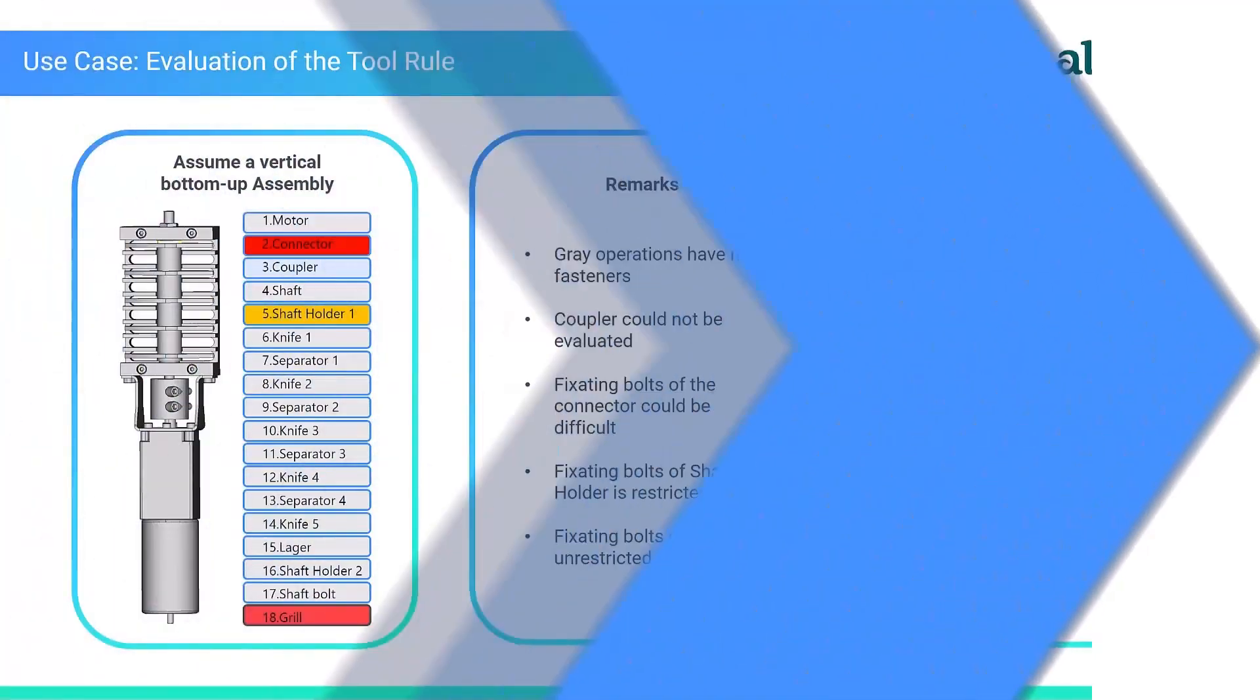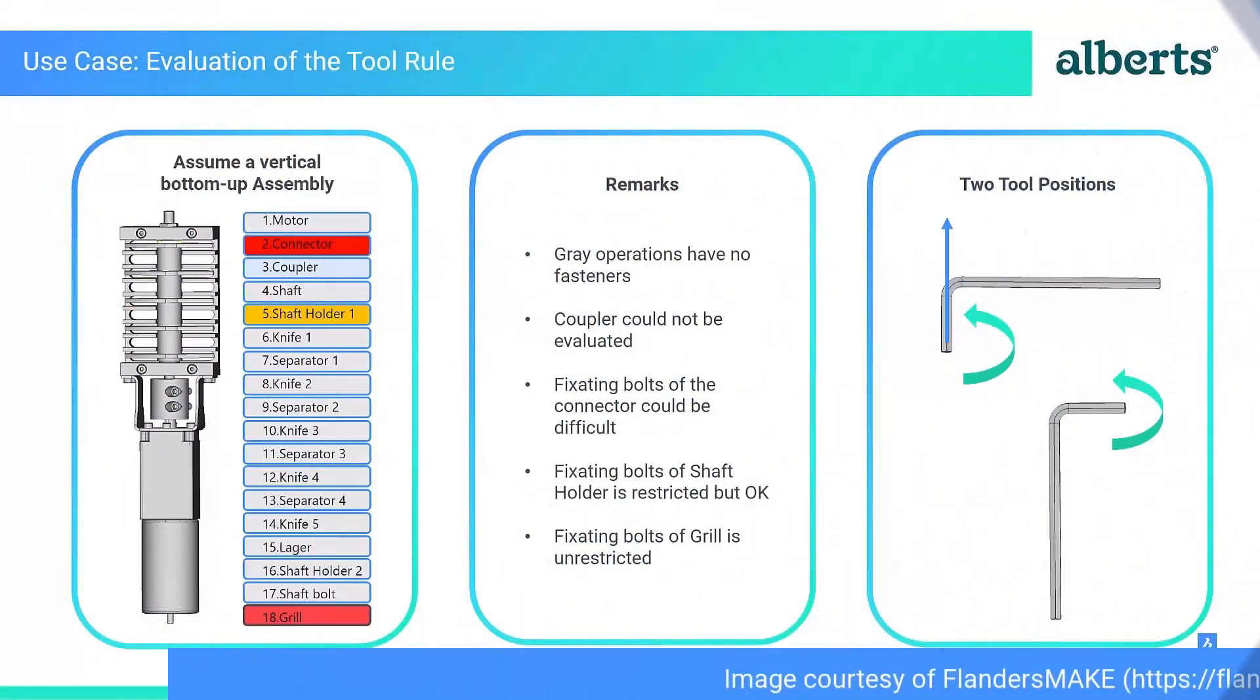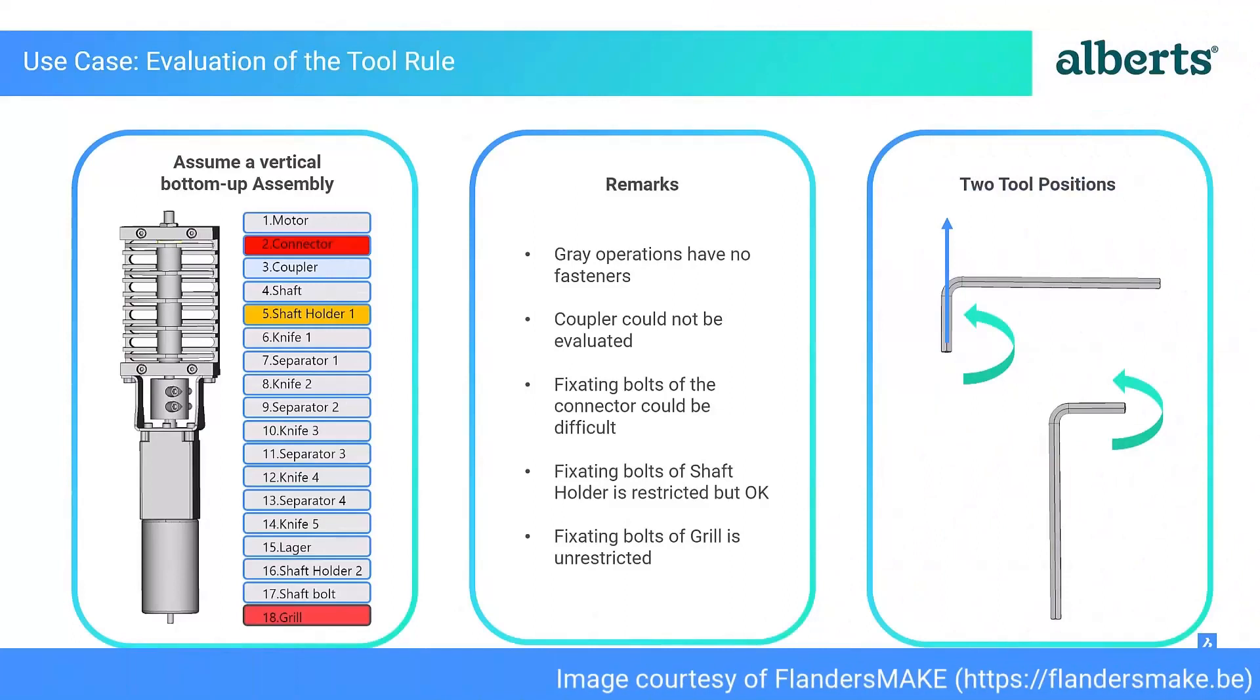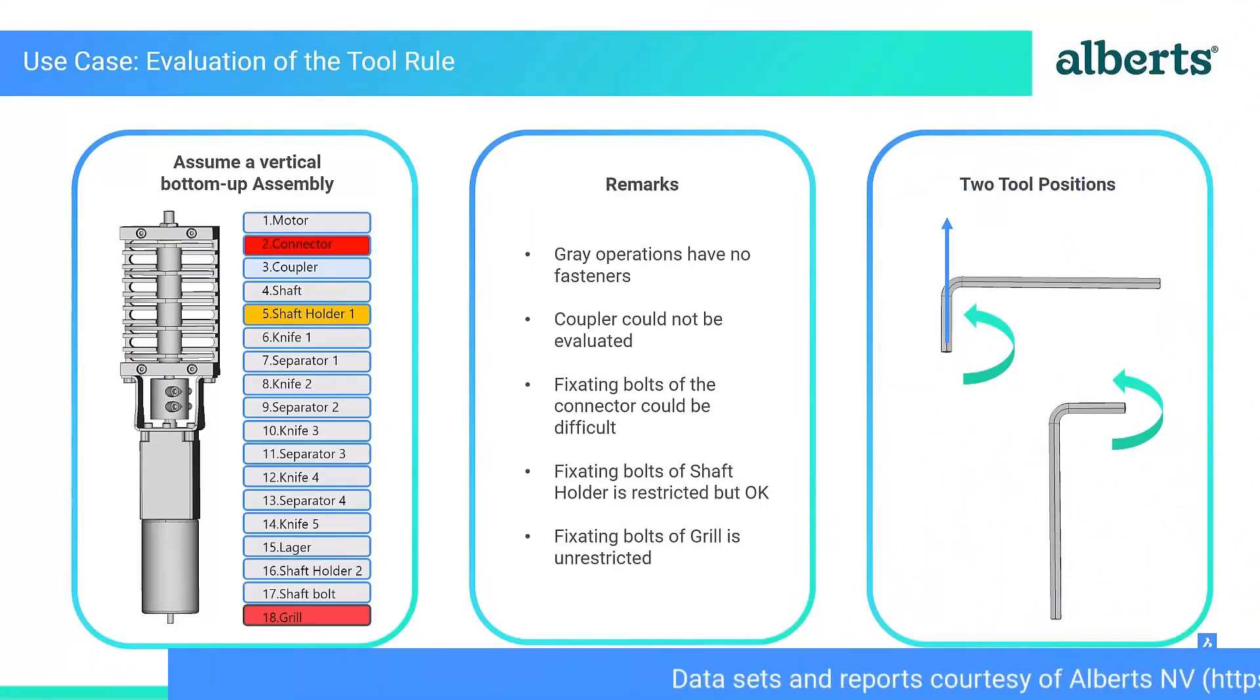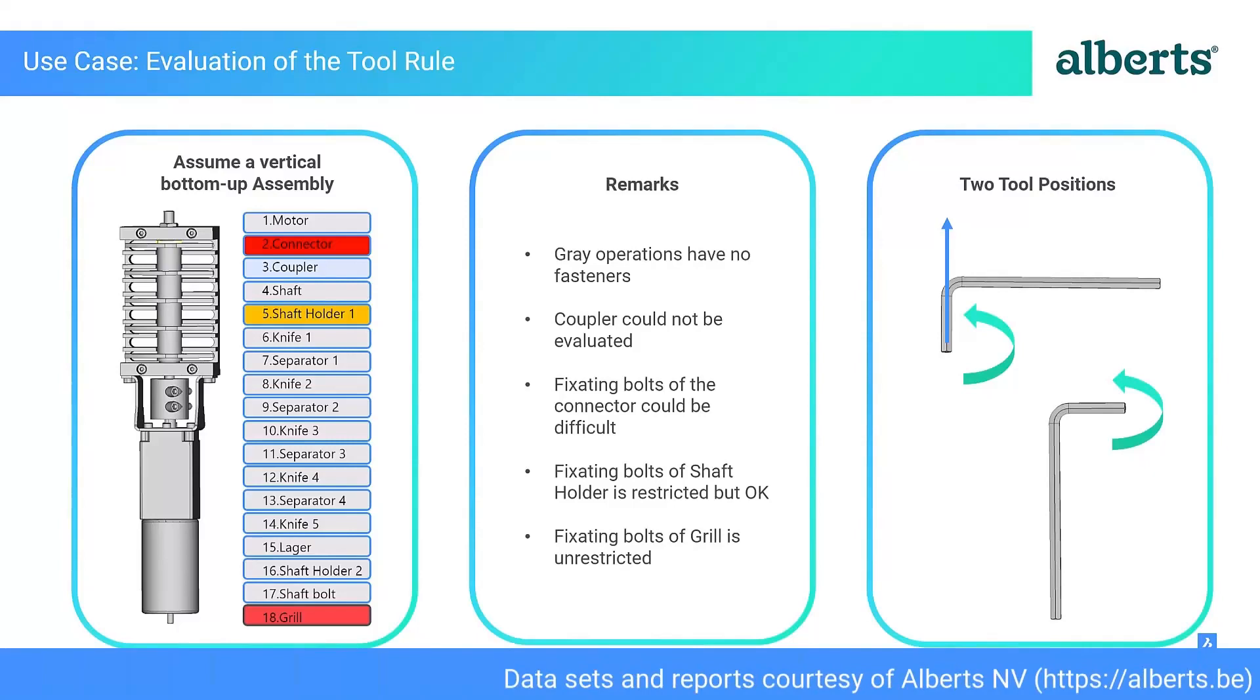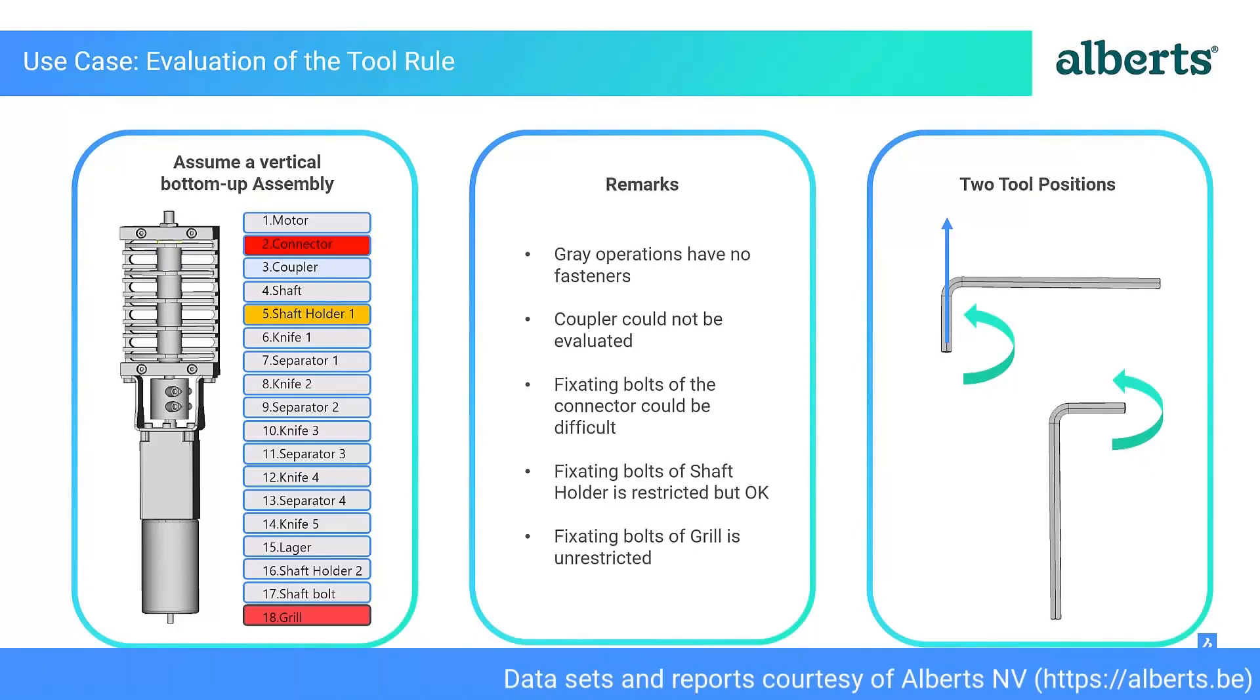Our partner, Alberts, recently used our new assembly inspection tool to create a use case study of tool usage on their product, a crushing assembly which is part of a smoothie machine.